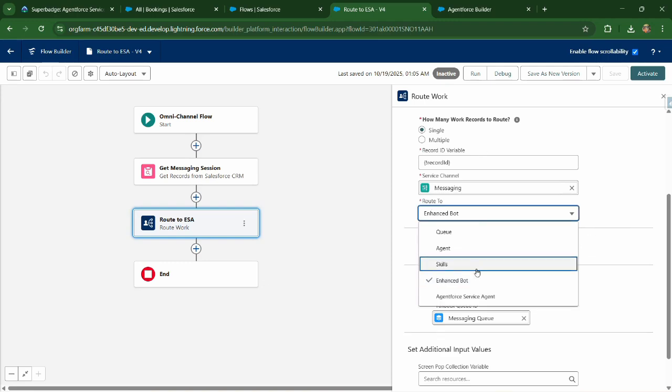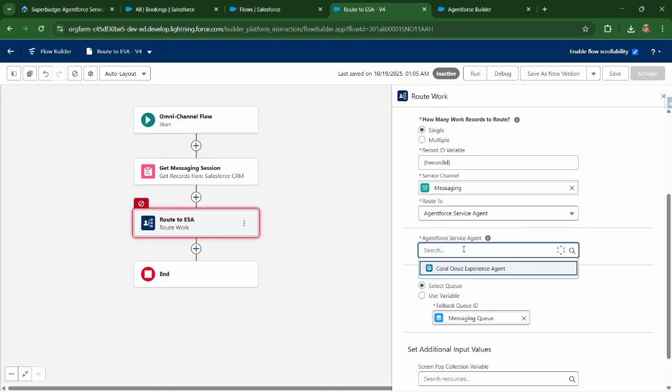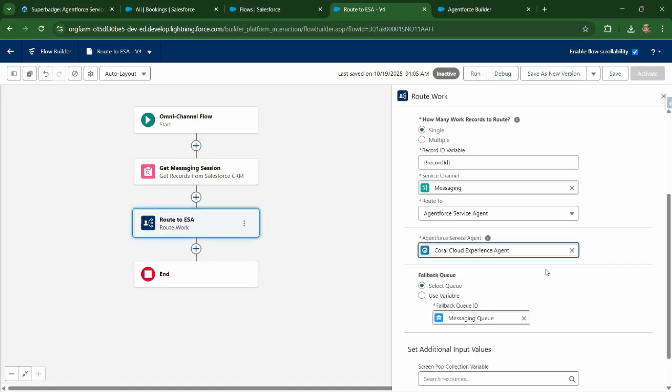So route to agent force service agent, which we have recently configured and select portal cloud experience agent.